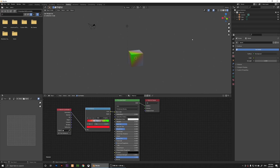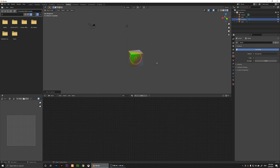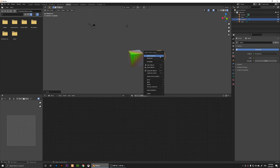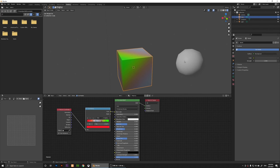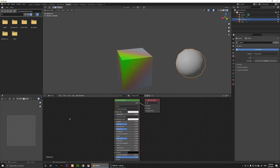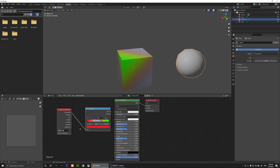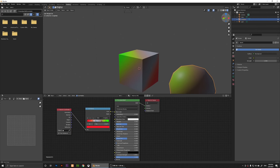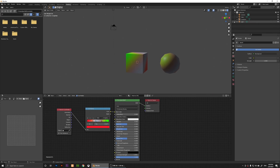Now let's say I want to apply this gradient to another object. I'll press Shift+A to add an ecosphere, place it here, and set it to smooth. Select the Texture Coordinate and Color Ramp nodes, then press Ctrl+C (or Cmd+C on Mac) to copy them. Select the new object, click New to create a shader, press Ctrl+V (or Cmd+V) to paste the nodes, then connect the Color output to the Base Color. Now the gradient is applied to the new object too.